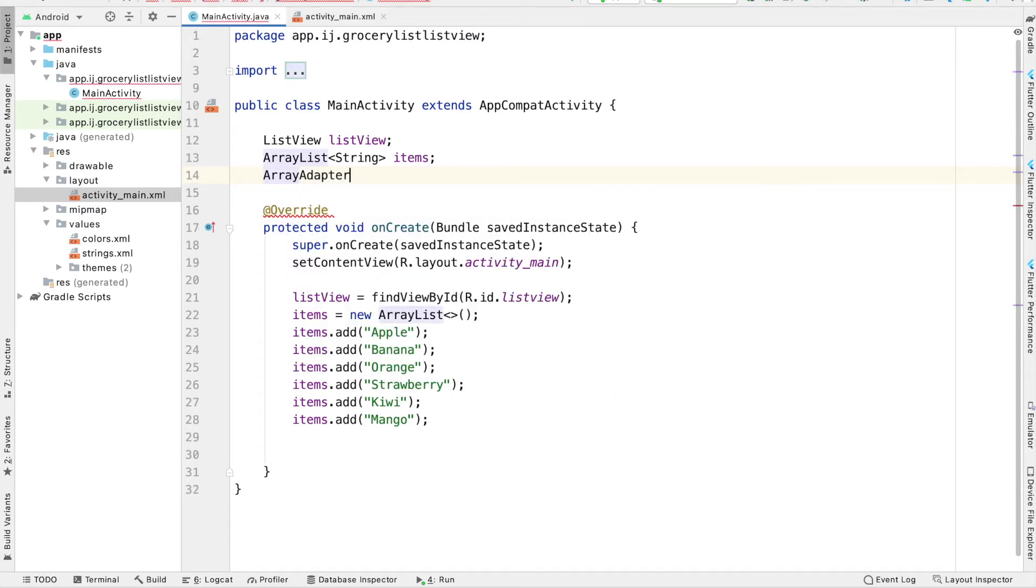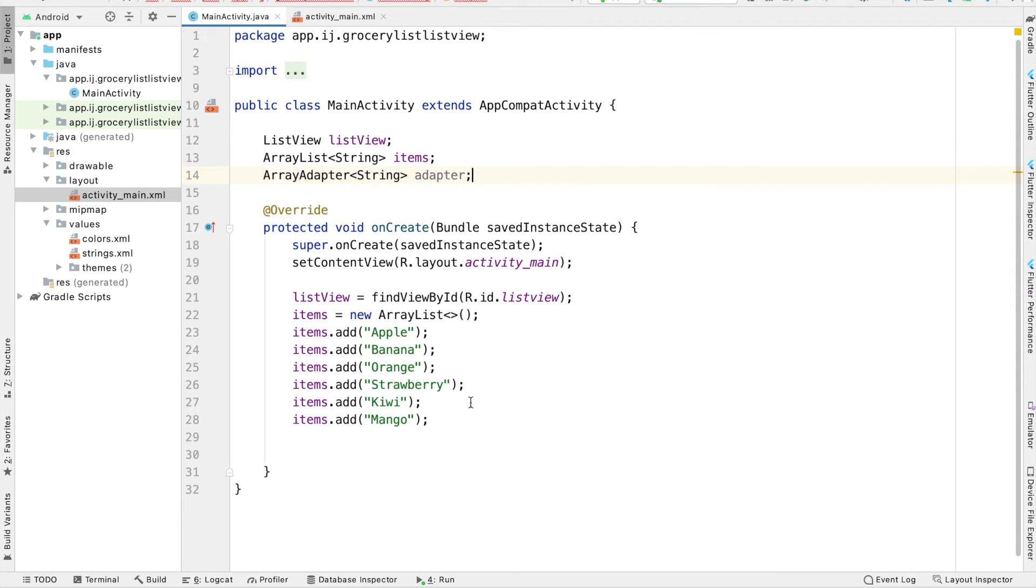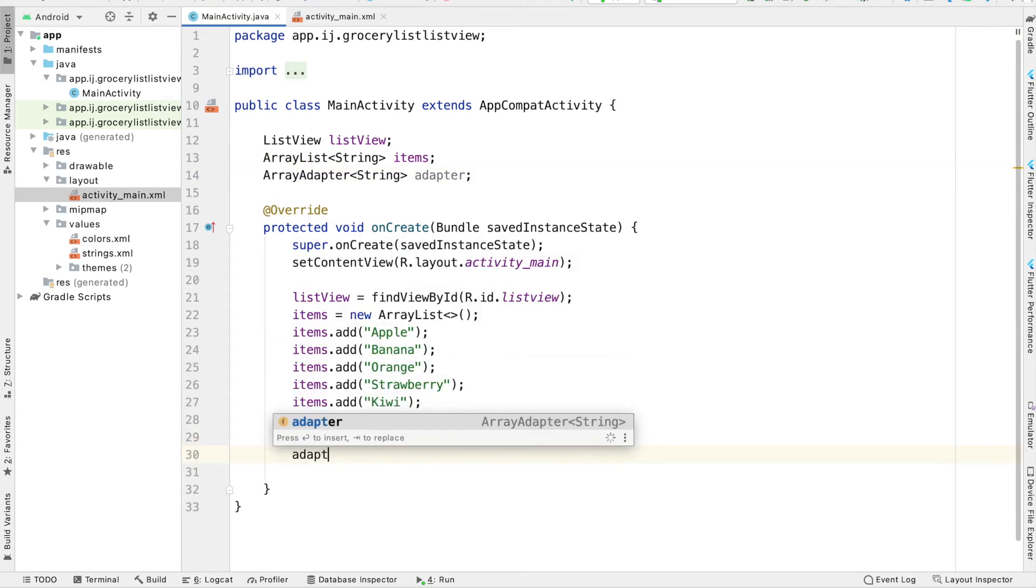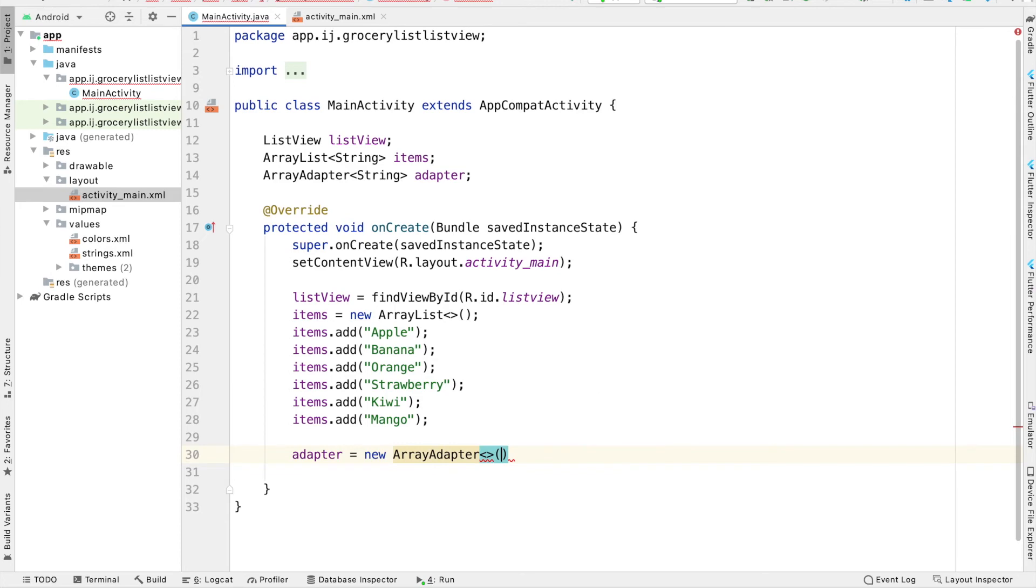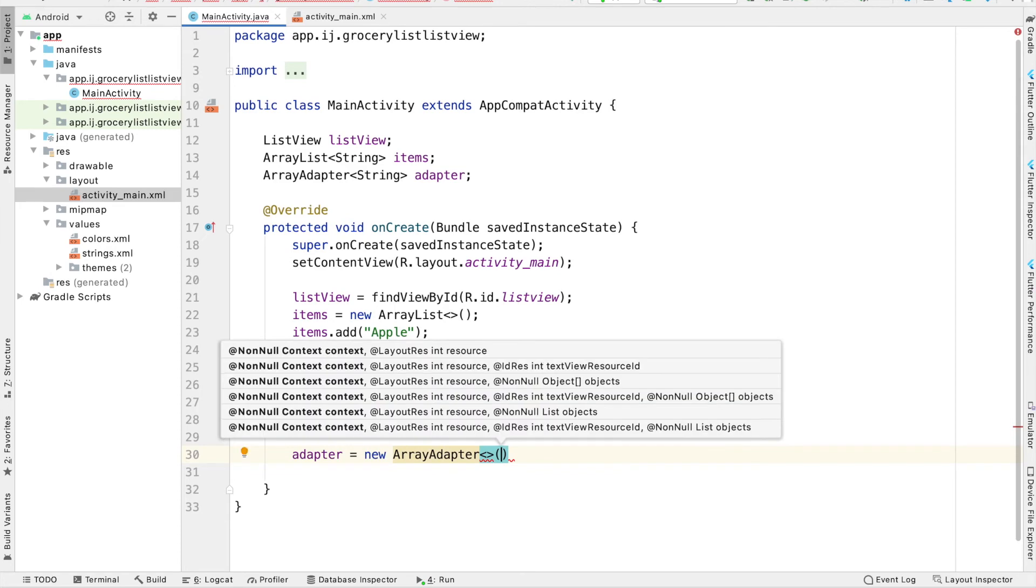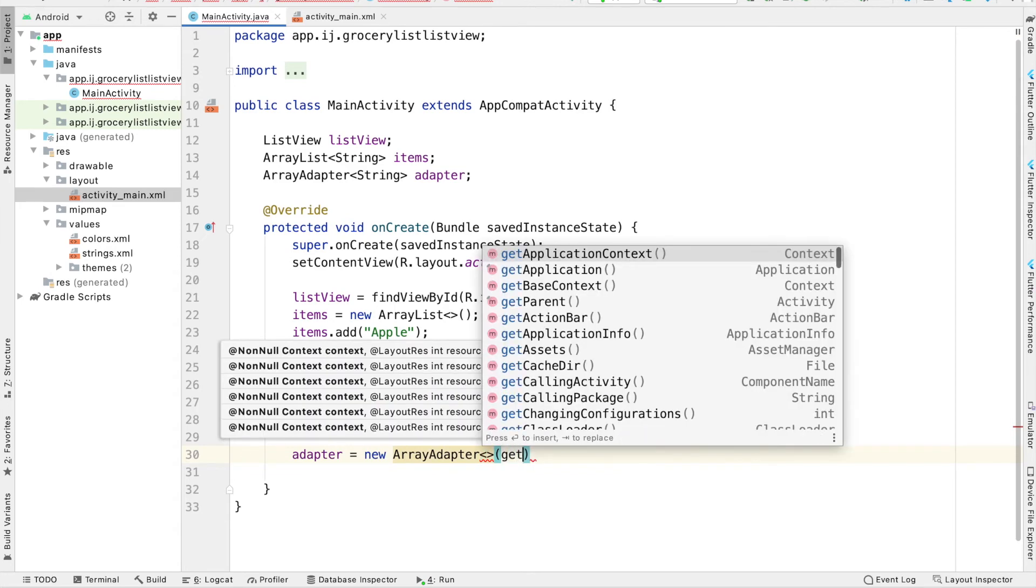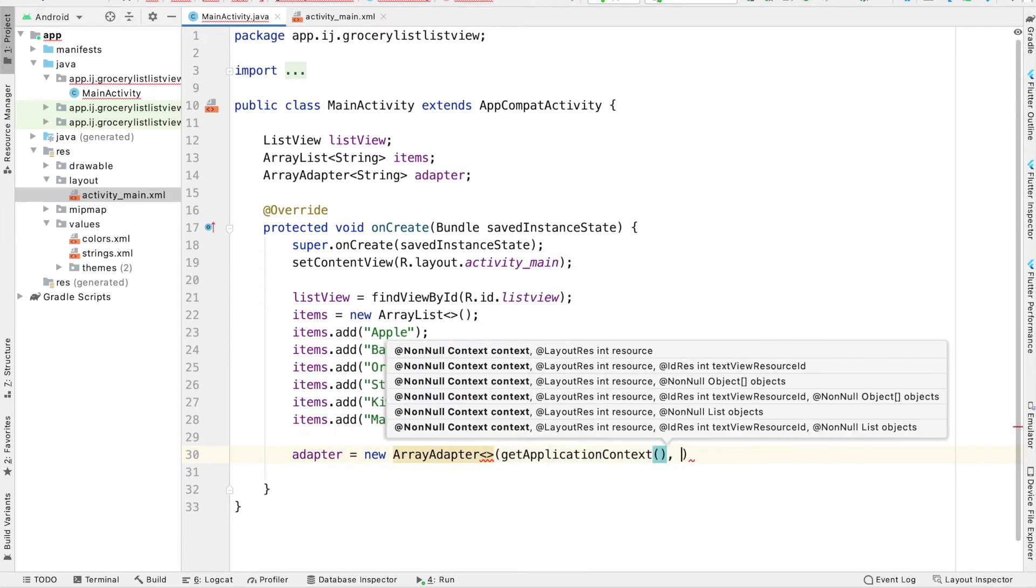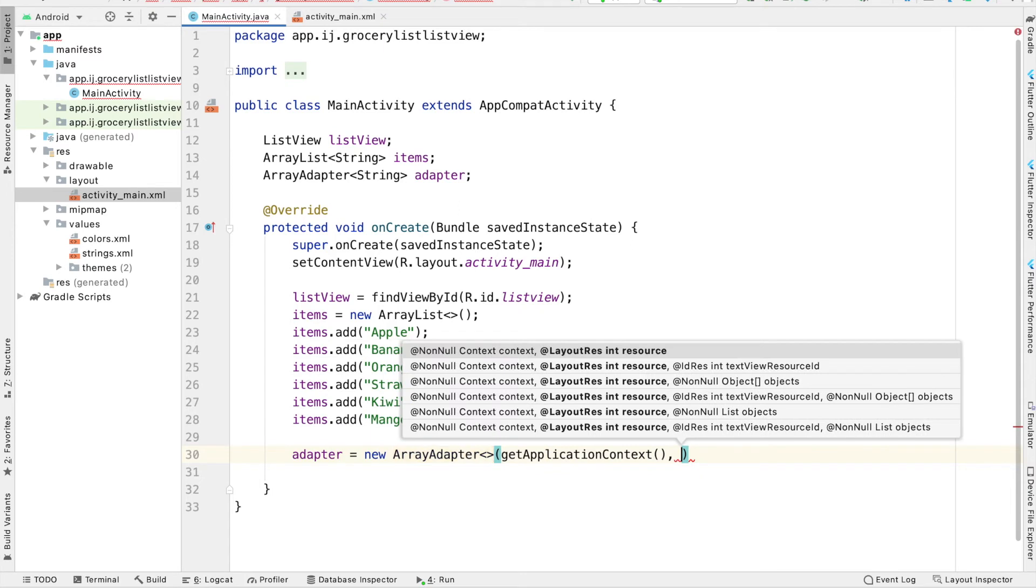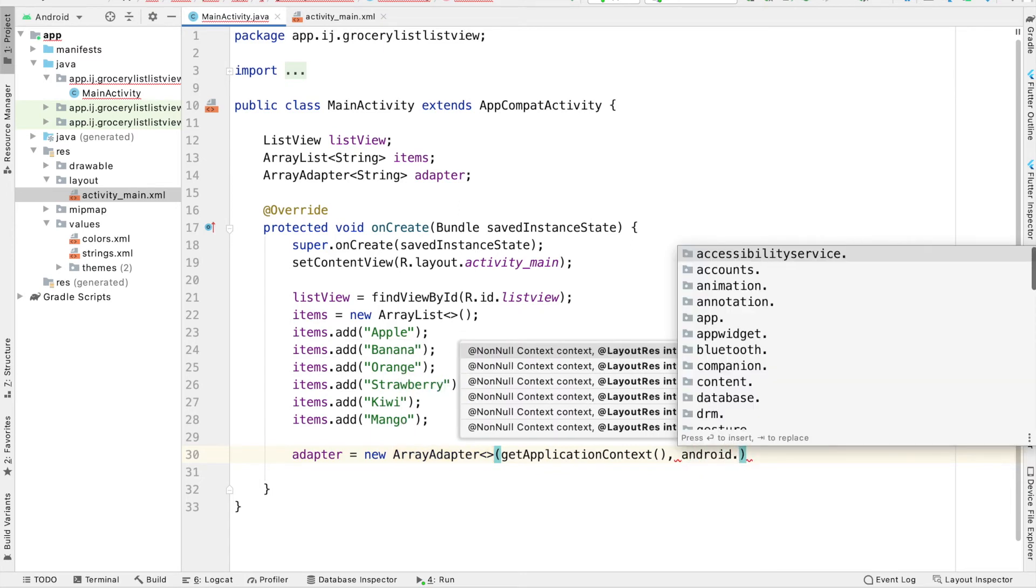ArrayAdapter of type string, I'll call it adapter. And inside of my onCreate method, I'll say adapter equals new ArrayAdapter. And for the parameters, we do Control-P. You can see some of the things we have to provide it. We have to provide it with some context. So getApplicationContext, as well as the layout that we want for each row in our ListView.